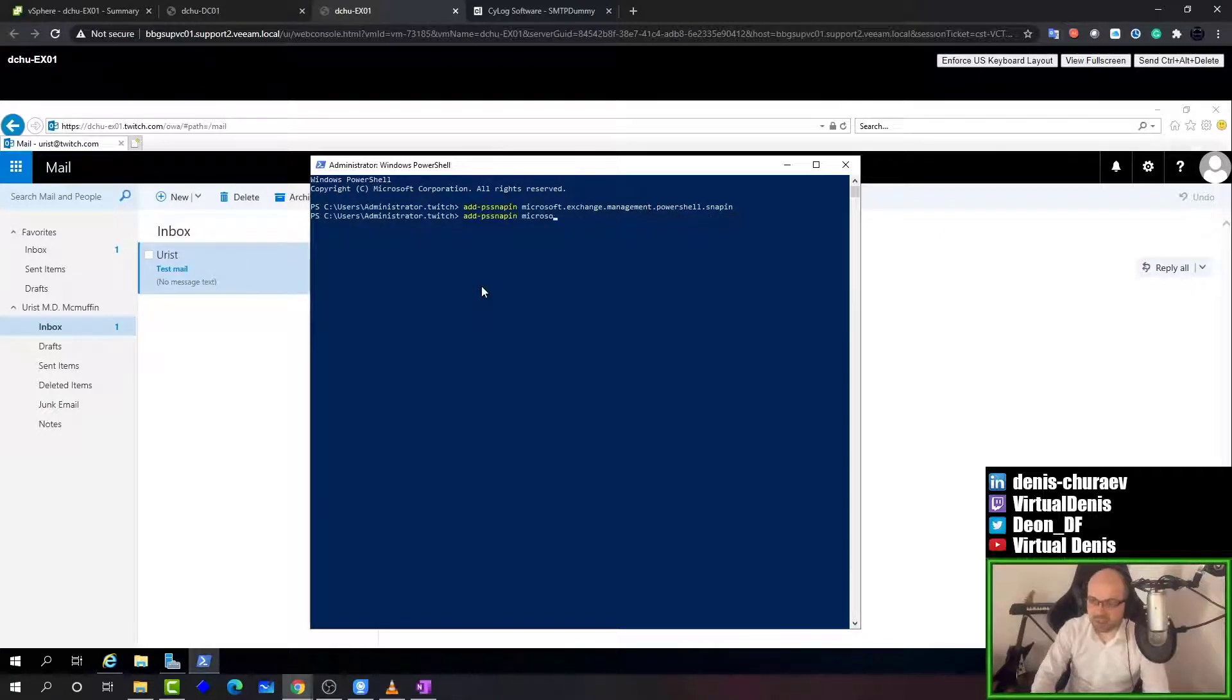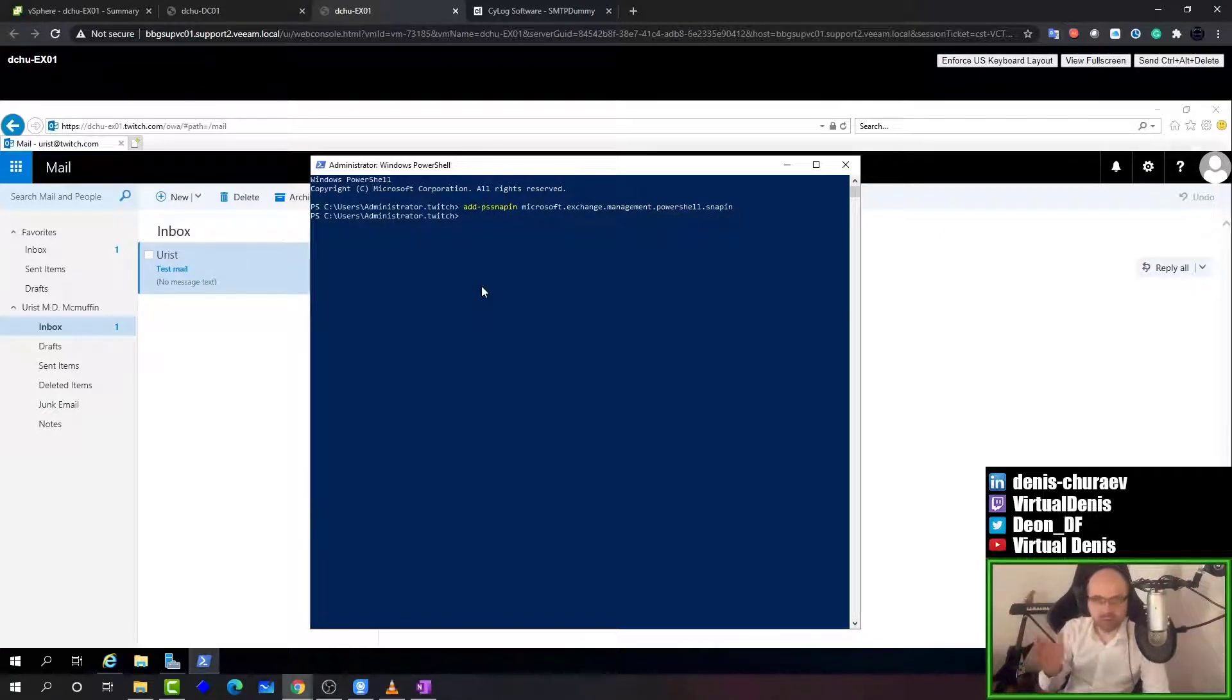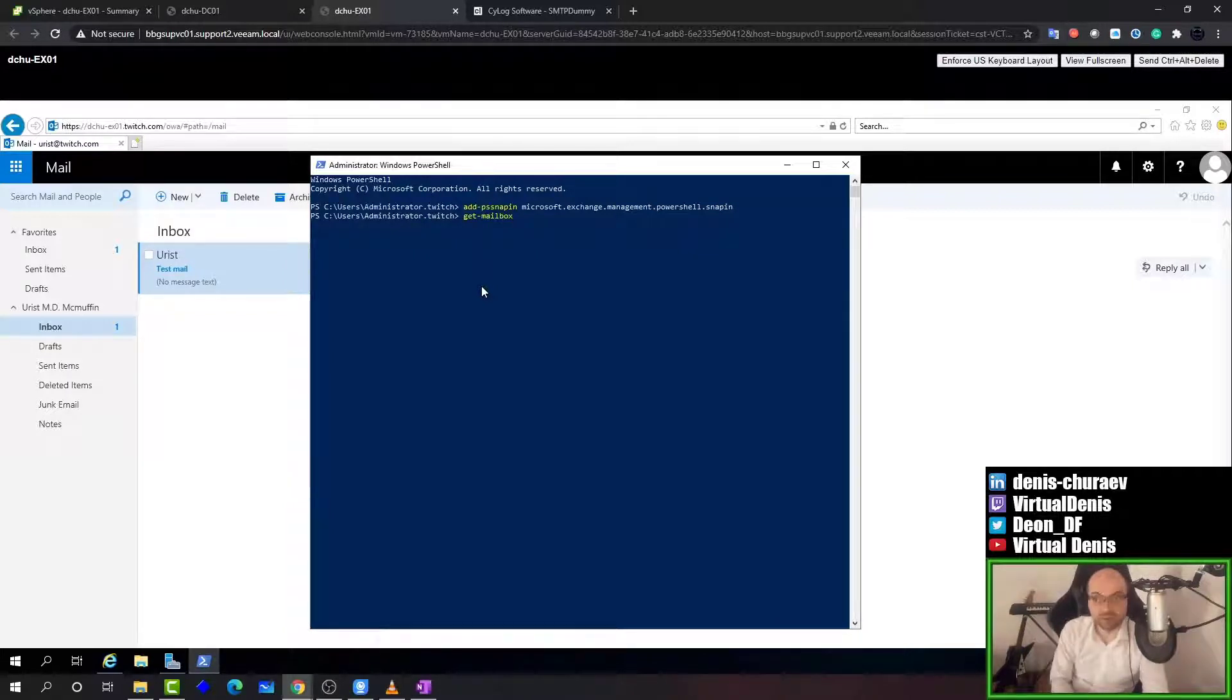The command we are interested in... Oh, before we do that let's check that it works. Get-Mailbox. It should return the list of mailboxes on the mail server.